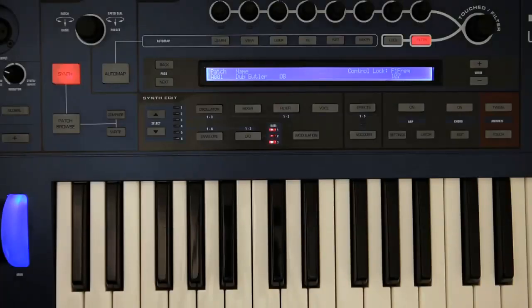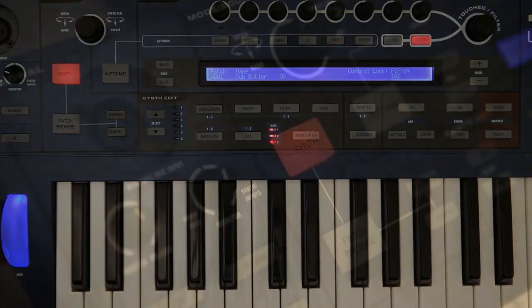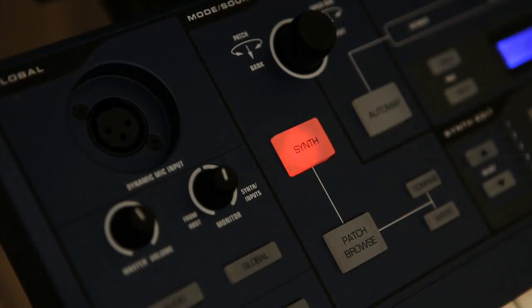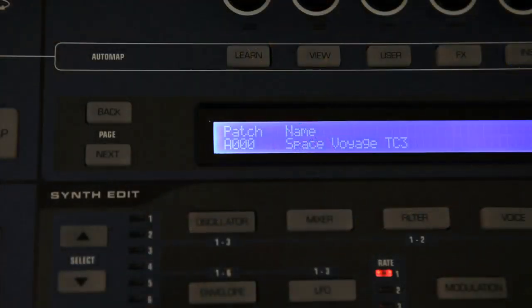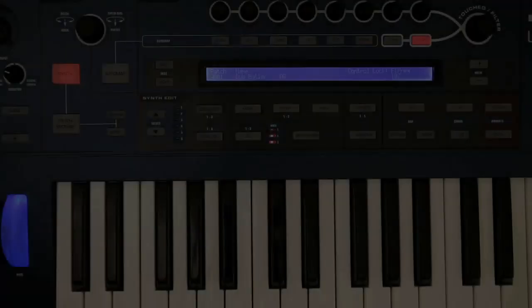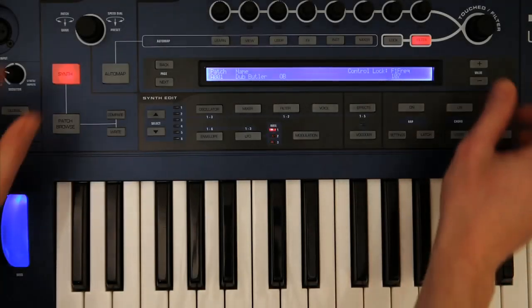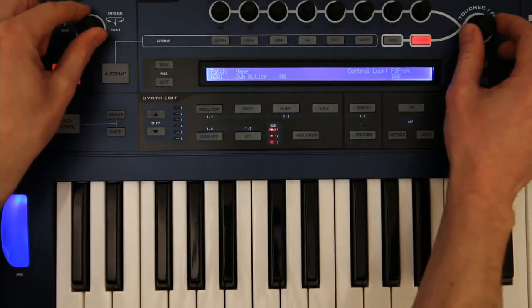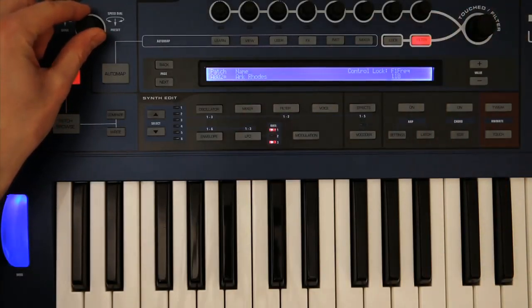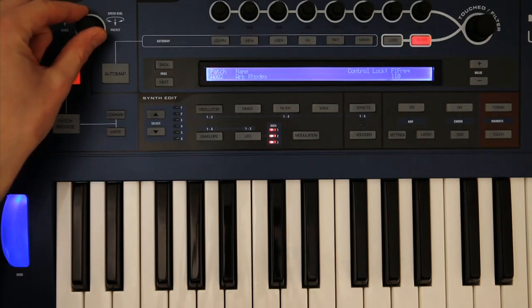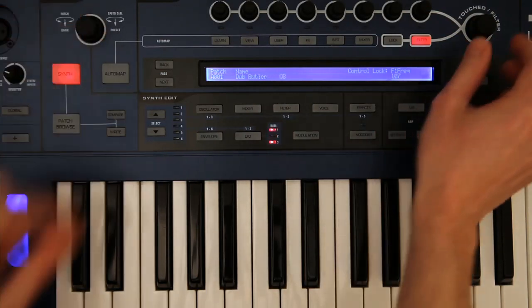It's pretty easy to get going with Ultranova when you first power it up. There's a big synth button telling you what mode you're in, with the screen showing you the current patch number and name. The two big knobs then operate the main controls, which are browsing through the patches and bringing the filter cutoff up and down.